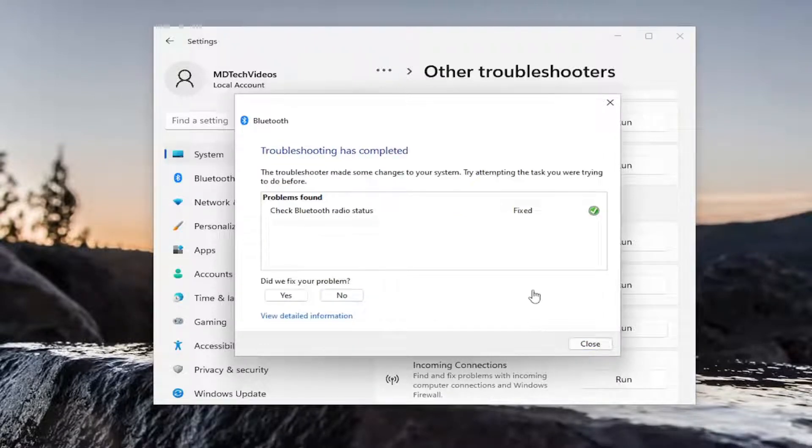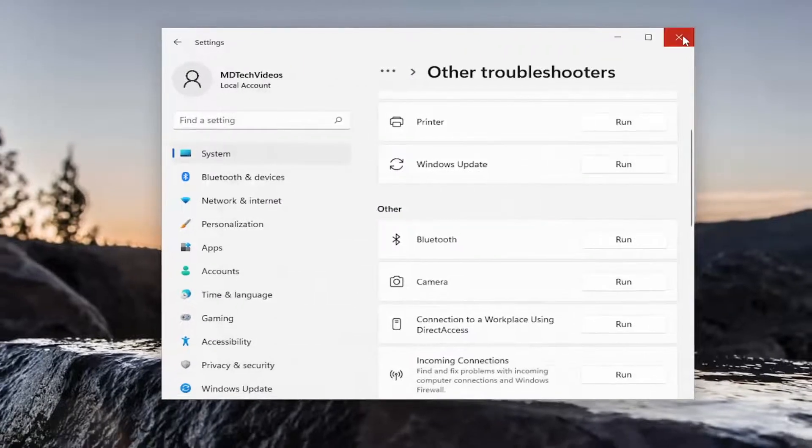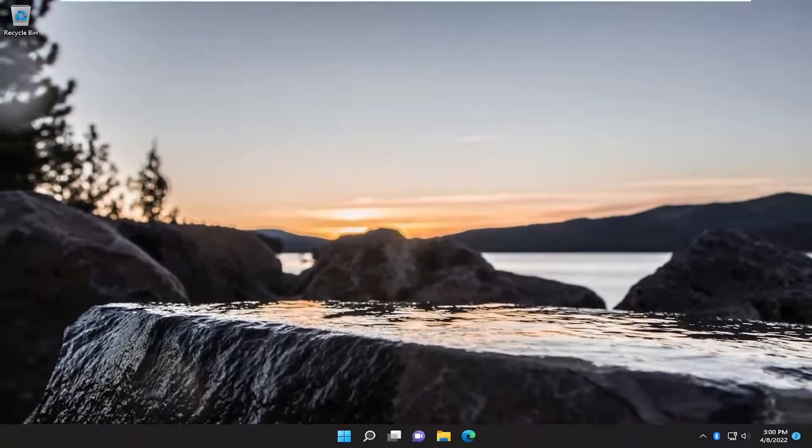And then you can see it actually did repair Bluetooth radio status. So go ahead and close out of here and see if that has resolved the problem.